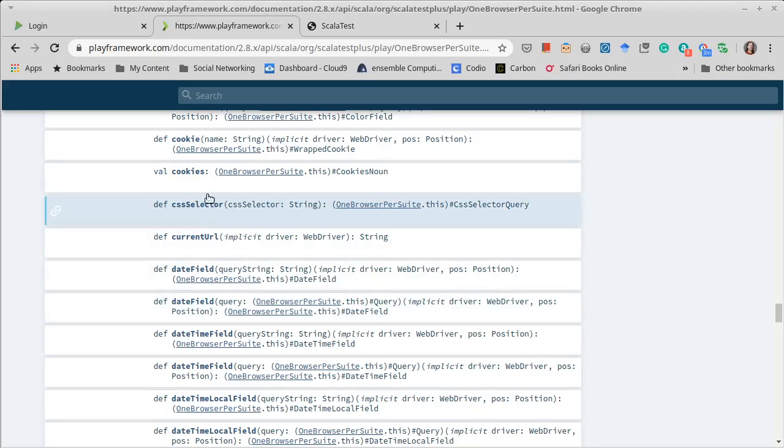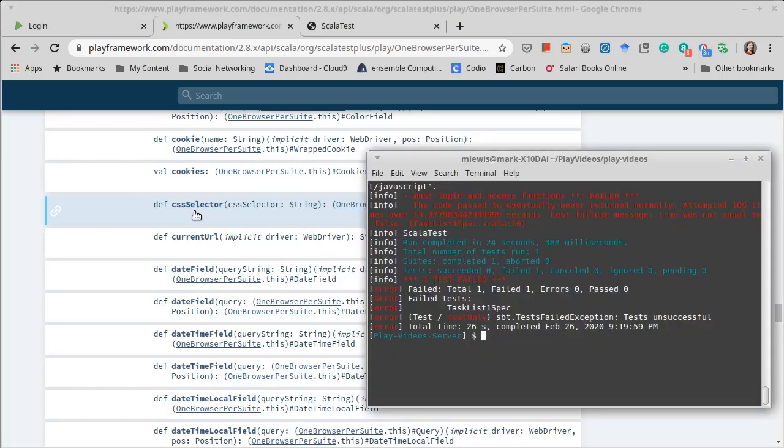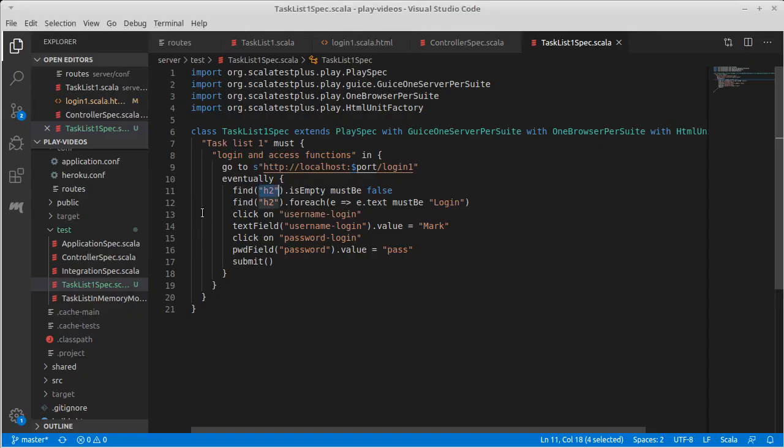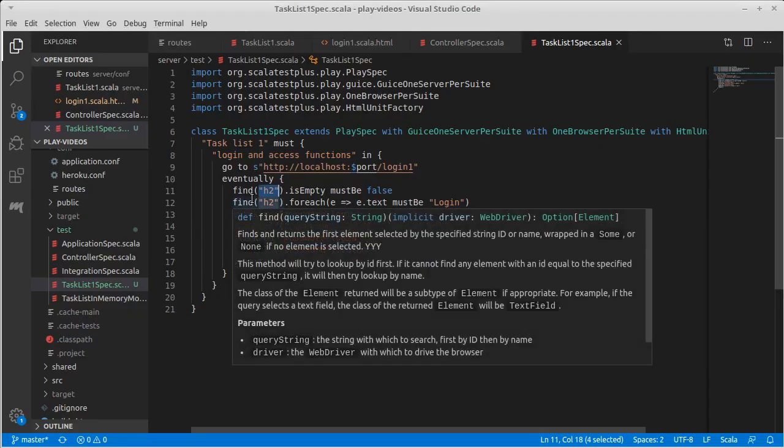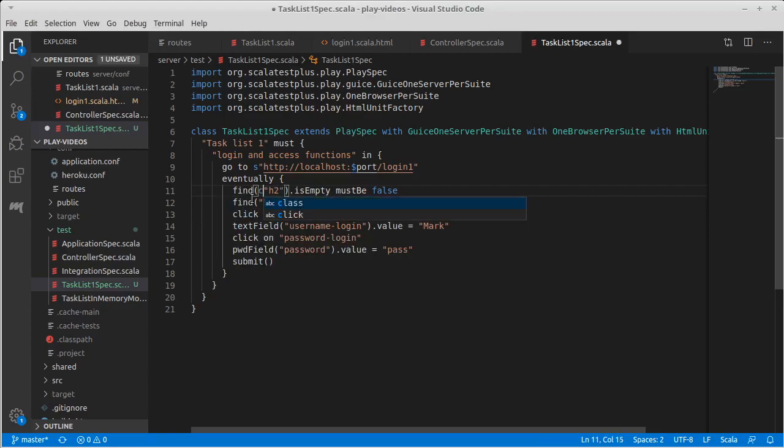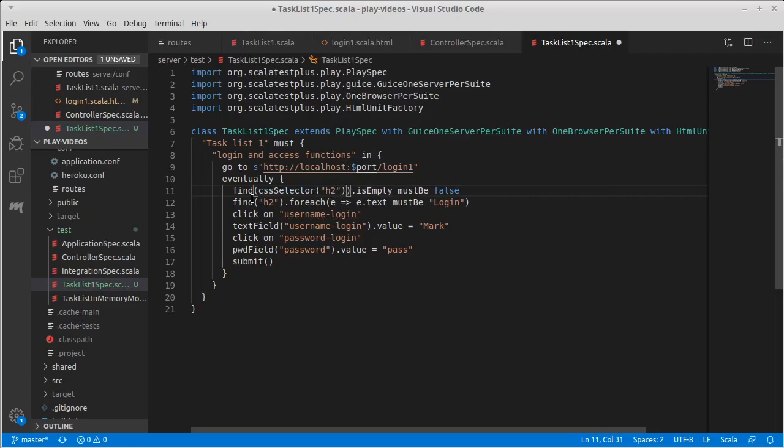Which once again this is in the one browser per suite, so we have access to that. And all we have to do is wrap this in the CSS selector.